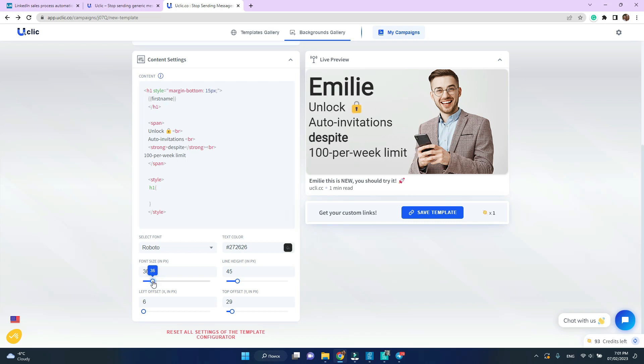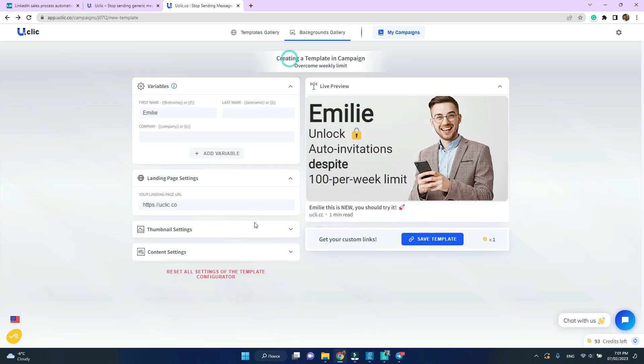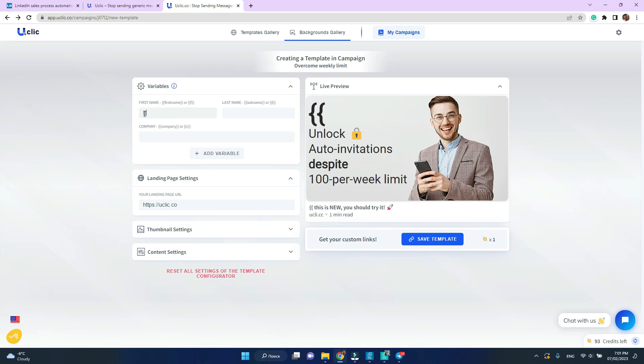Now we don't want to send the message that reads Emily to anyone and everyone on LinkedIn so we need to use variables. Variables help you use the profile name instead of any steady name. Make sure you type it in double curly brackets.